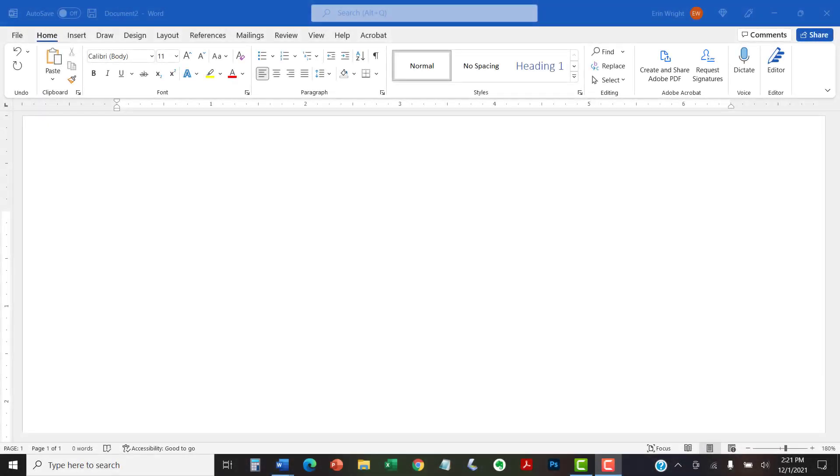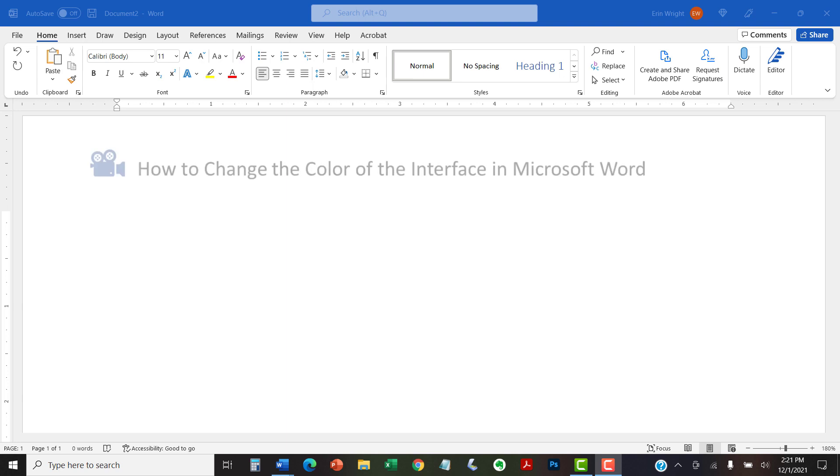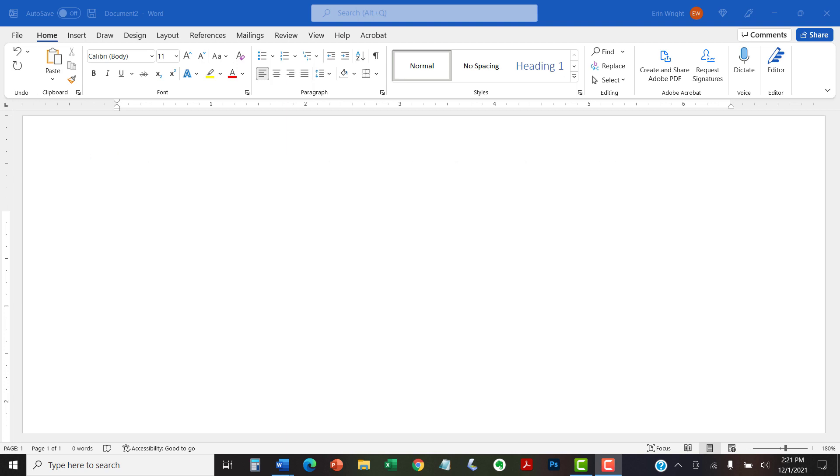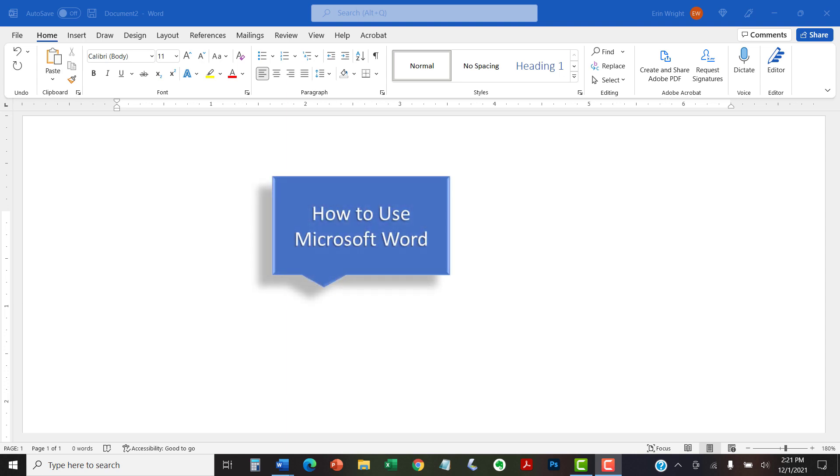I have created many other videos about Microsoft Word, including how to change the color of the interface in Microsoft Word and how to start page numbers on a specific page in Microsoft Word. Please see the complete list in the playlist titled How to Use Microsoft Word, which is linked in the description box below.